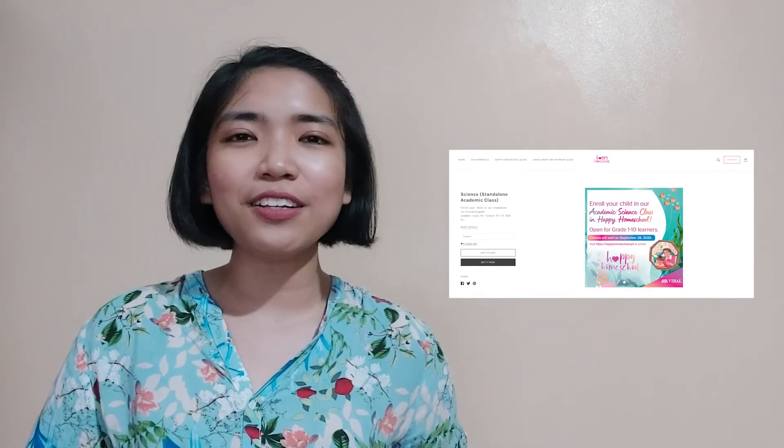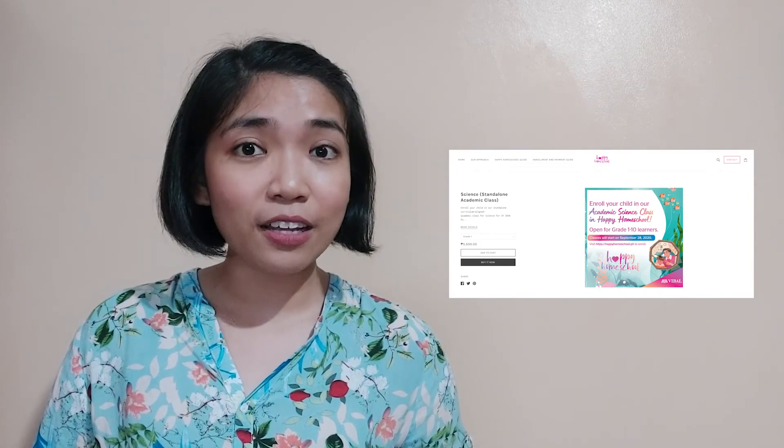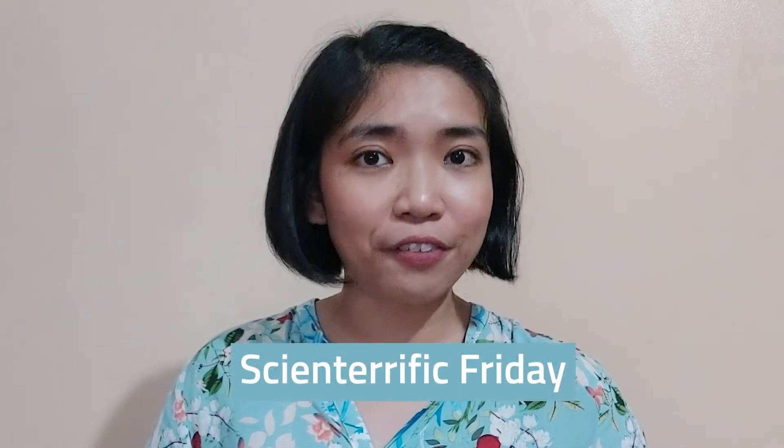This will help you keep yourselves safe in case a typhoon hits your area. Before we end our lesson for today, I am inviting you again to join us in a magical learning experience at home. Enroll now in Vival's Happy Homeschool program — you can find the details in the description of this video. I hope you learned a lot about today's lesson on weather. Make sure to apply these learnings to keep yourself and your loved ones safe. Join me again next time on our Scienterific Friday, and together, let us discover things around us. Because science is everywhere! This has been Teacher Janelle for Teacher Vival. Goodbye, everyone!